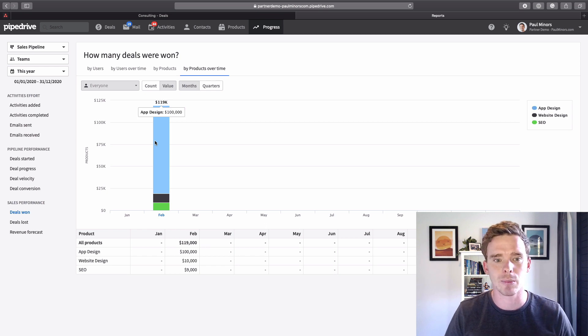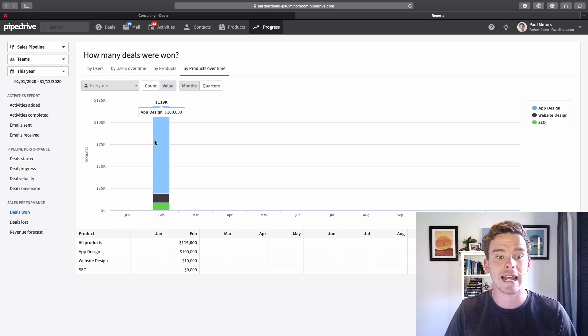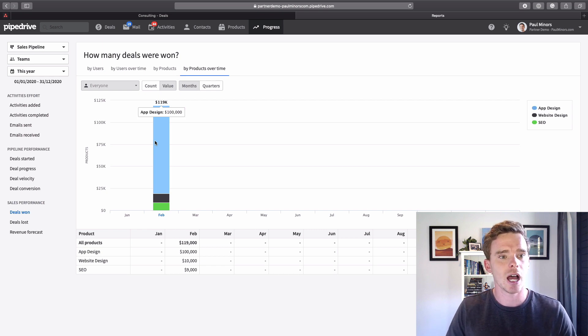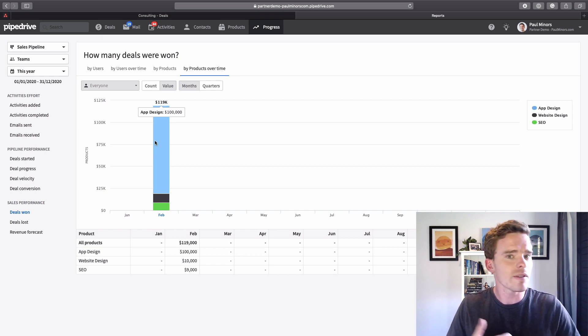This is one of the main ways products gets really handy in Pipedrive. If you haven't set up any products for your business yet I would highly recommend giving it some thought, maybe thinking about how you might use this.